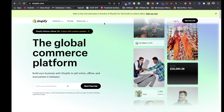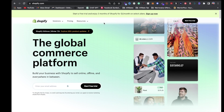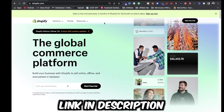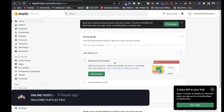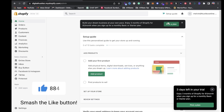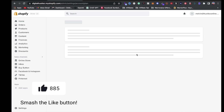To start selling your digital products on Shopify, you first need to sign up — the link will be in the description. Once you're all signed up, you'll be brought to your dashboard. I recommend you knock out a few essential steps before you do anything else.